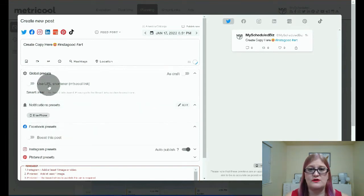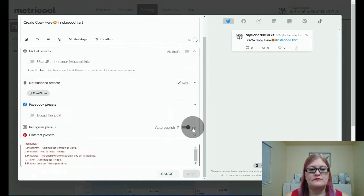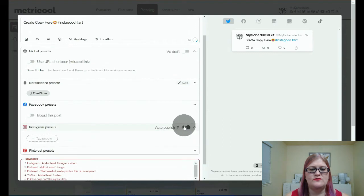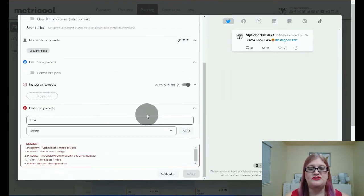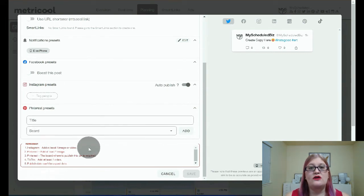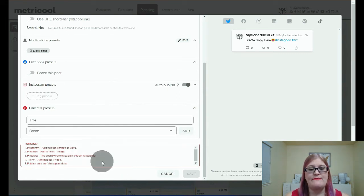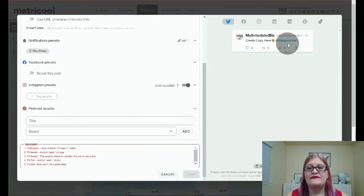If you want, you can boost your Facebook post. You can turn on a URL shortener so you can get more click data. And then for Instagram, you can decide if it's going to auto-publish or not, and you can tag people. And then on Pinterest, you'll want to make sure you add your title and your board.